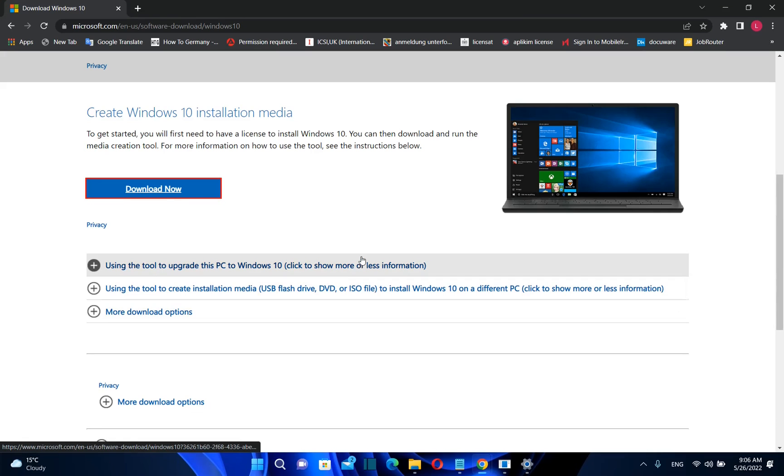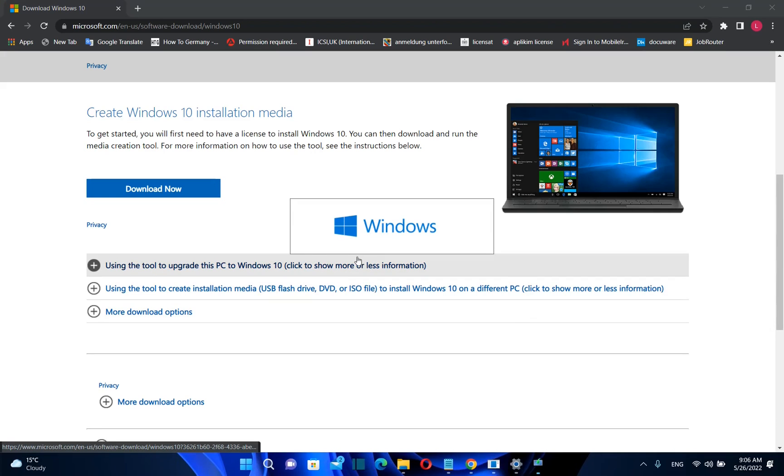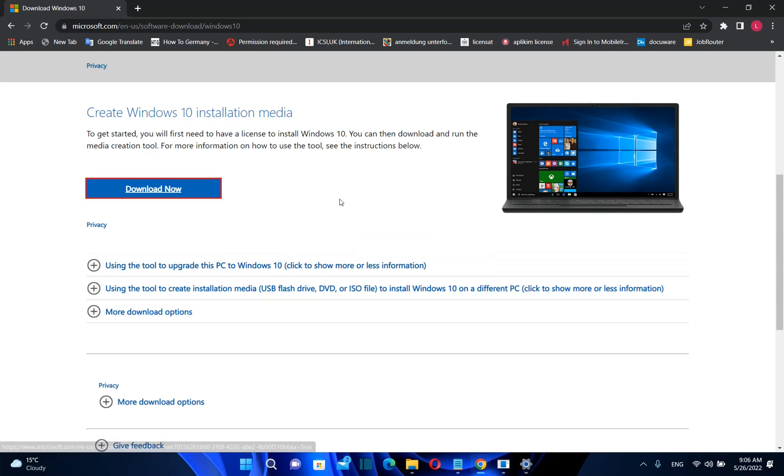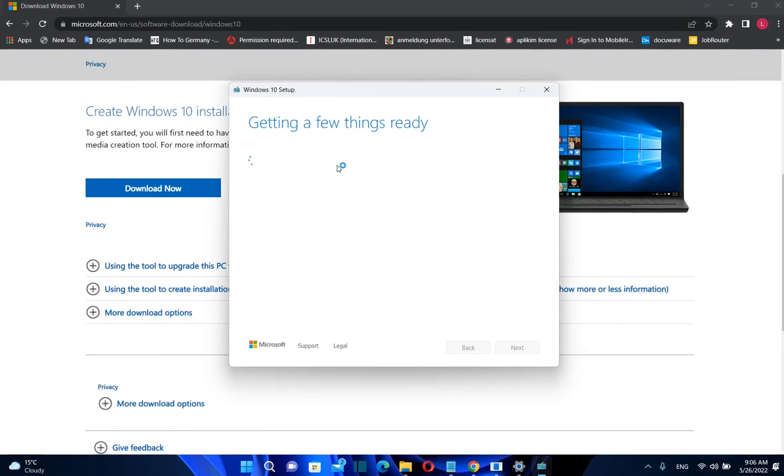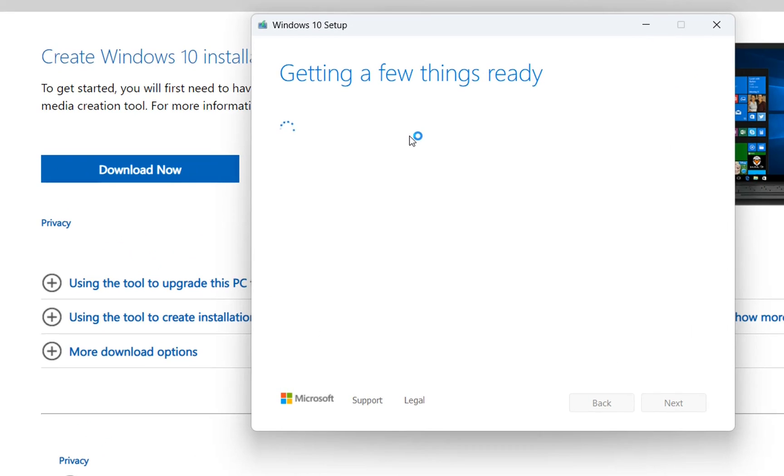Another information that you may need to know is that the license that you have on Windows 11 will work normally also in Windows 10, especially if you have upgraded from Windows 10 to Windows 11.